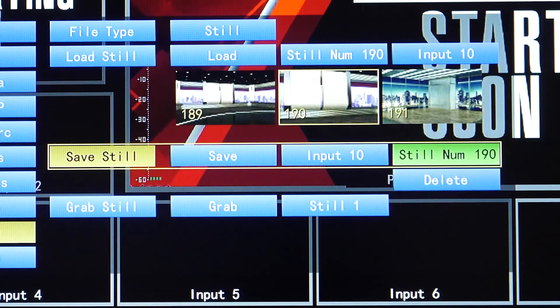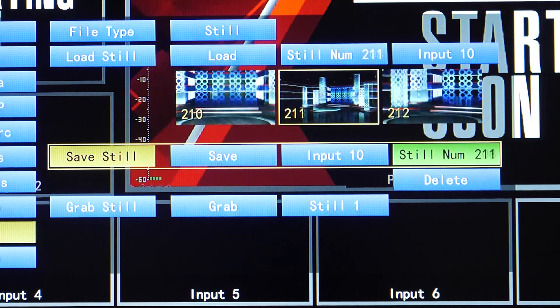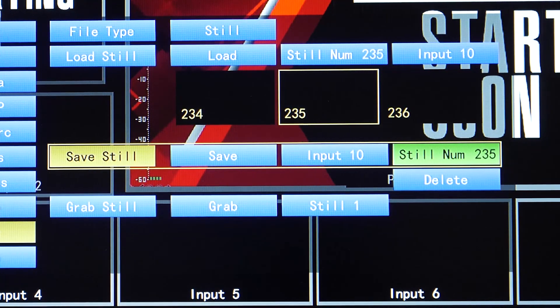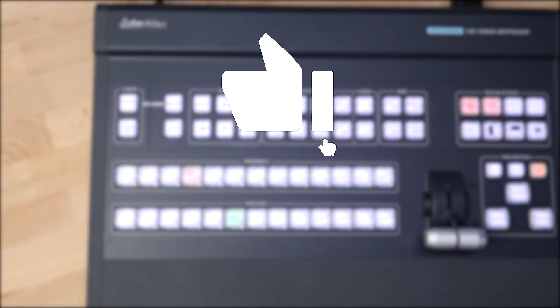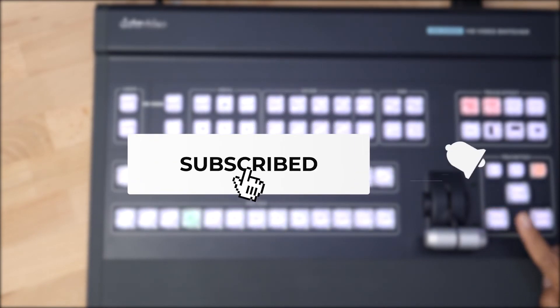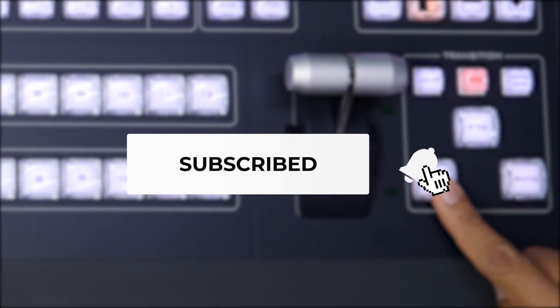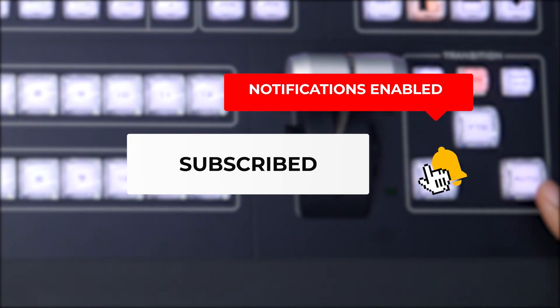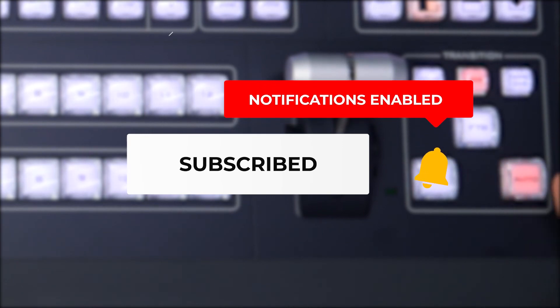And that's it. You can store hundreds of images on the HS3200. As always, be sure to follow us on social media to stay up to date with our latest videos and product releases. Thanks for watching.